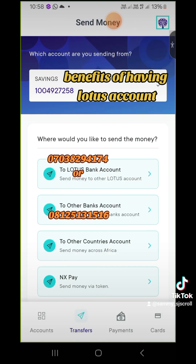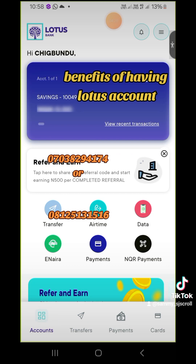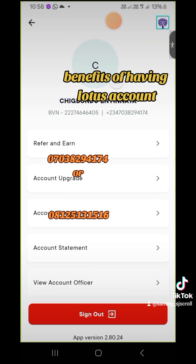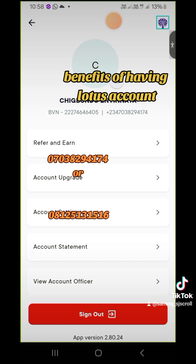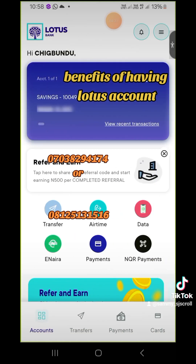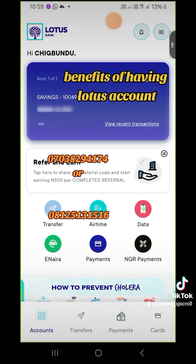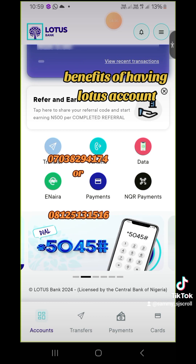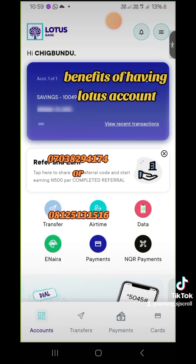Just remember, there is also a point where you will be needed to input your password. While inputting all of this, if there is any point you get stuck or confused, feel free and reach out to me.